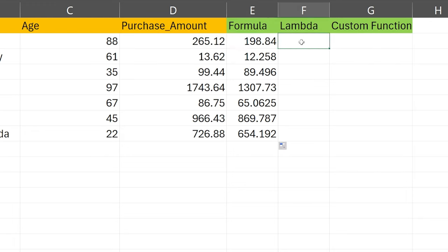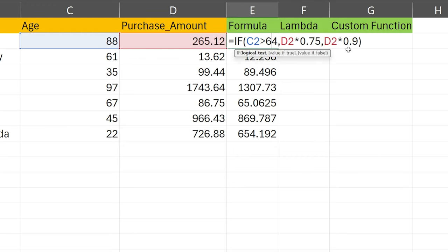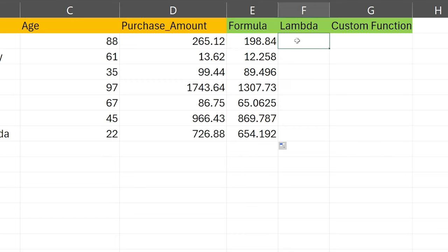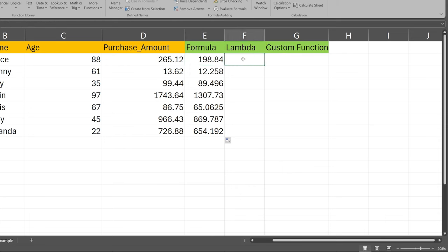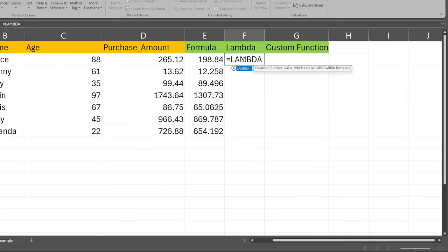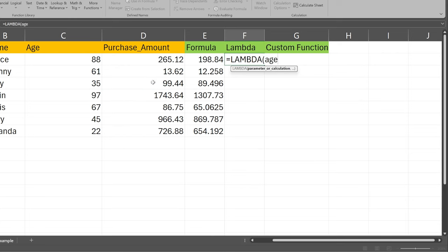But with a Lambda function, we make it more dynamic, which means it changes as you pass through different things. As we pass through new values into those parameters, we don't have to go and manually change all of this — we just have to specify the parameters quickly. So let's see how we can write this Lambda function and then create it as a custom function. We're going to copy this IF part. Then we're going to say equals, then Lambda — it says 'creates a function value which can be called within formulas.' We open up a parenthesis. We only have two parameters: age and amount.